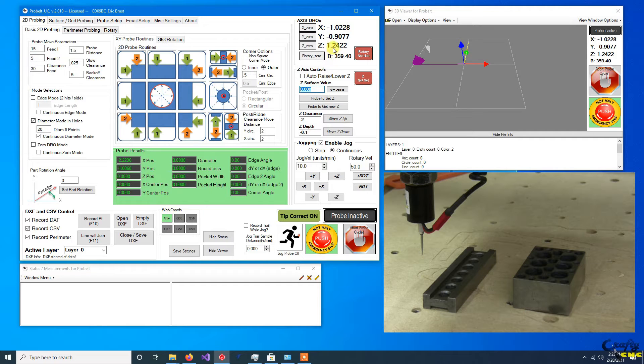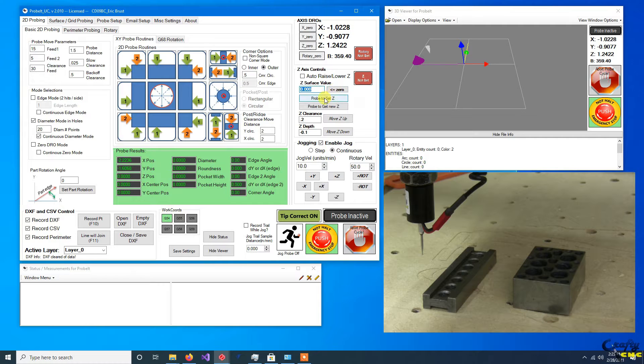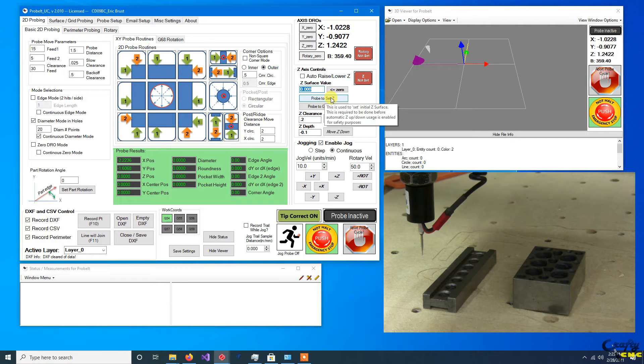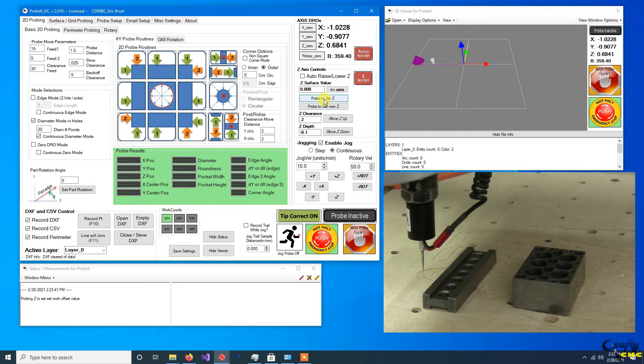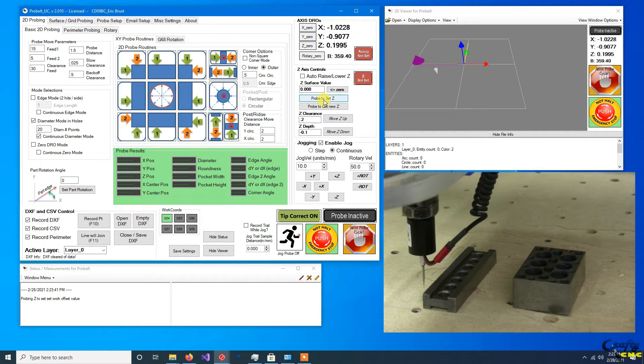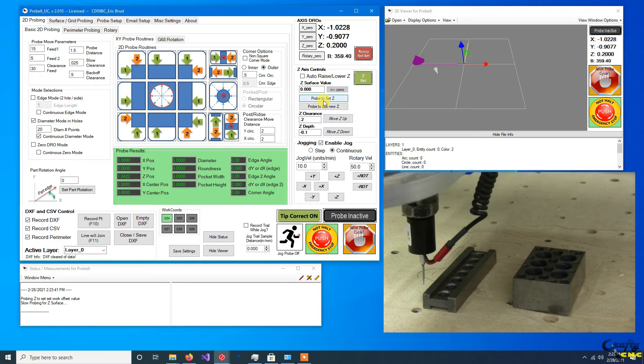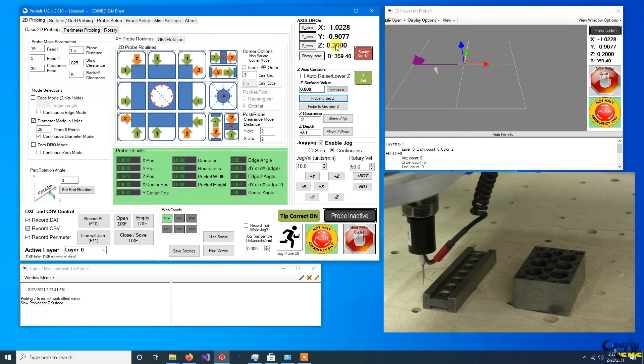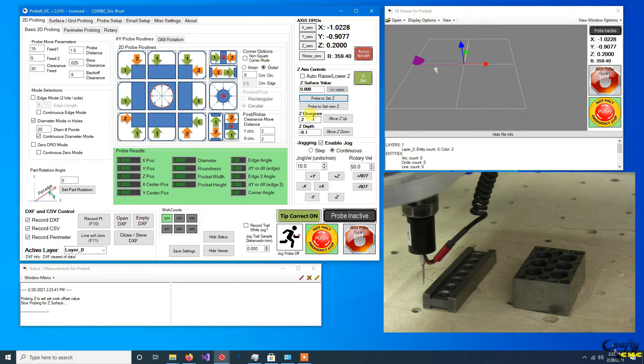Before you've touched off, while the Z is not set, you can set your work coordinate system to be any value you touch off at. You enter a number in here manually. We're gonna leave it at zero here. We're gonna probe to set Z, and it's gonna probe down. It's gonna touch the table and you can see our Z DRO reads 0.2 inches.